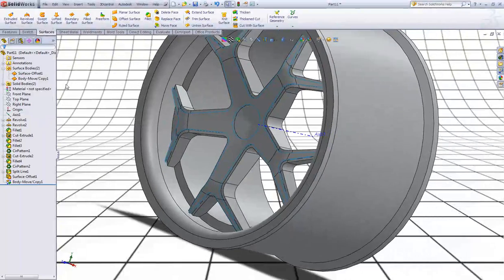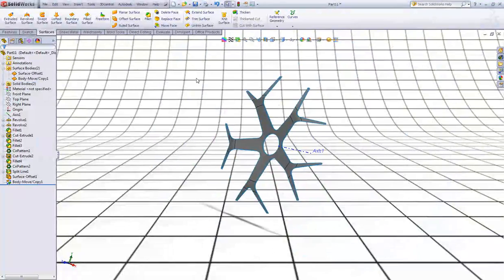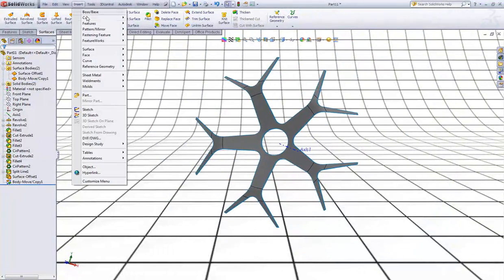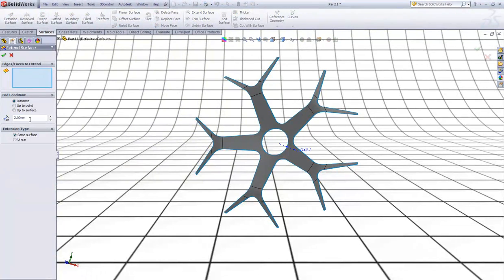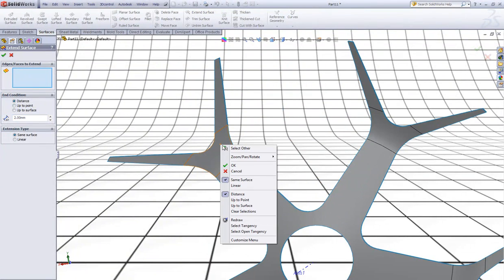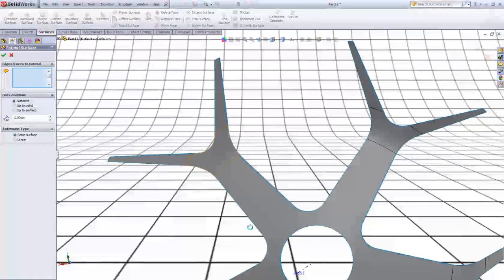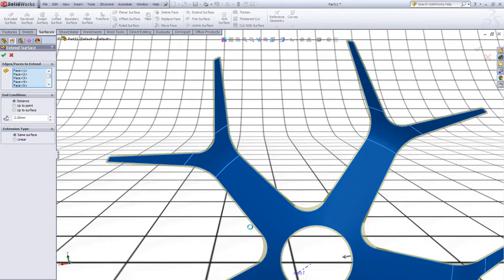Now right click the Solid Body folder and check Hide. Go to Insert, Surface, Extend. In distance type 2. Now right click this surface and select Select Tangency and right click to accept so this surface will be extended.